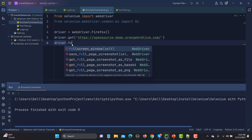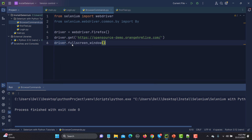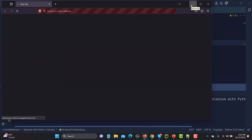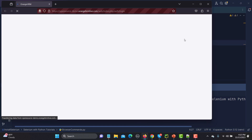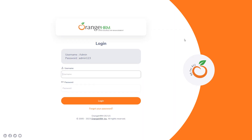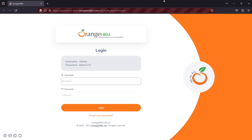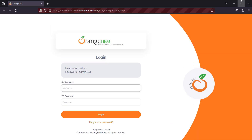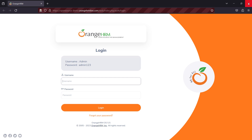There is another method called fullscreen_window(). Let's run this and see what happens. Notice that maximize and fullscreen are two different methods with a slight difference — fullscreen opens the application in true full screen mode, where you need to hover above to see the browser controls. That is the difference between fullscreen and maximize.